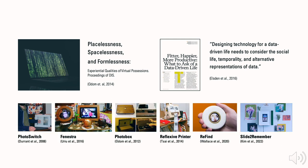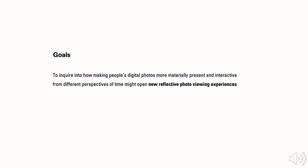Although there has been a small but emerging number of works in HCI that explore new ways for human photo interactions, most of them have been focusing on people's interaction with a single photo or a small set of photos, instead of supporting them to reflect on memories throughout the entire digital photo archive.